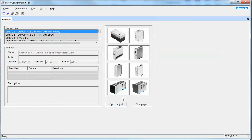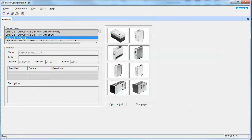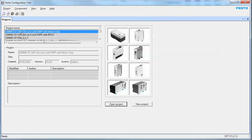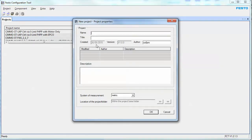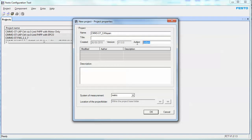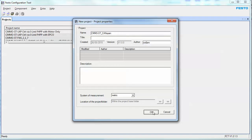The next step is to start up the software. When you first start up the software, unlike mine, you'll have no projects here. This is what the software is going to look like. You'll simply click on New Project, give it a name, put in an author, and hit OK.